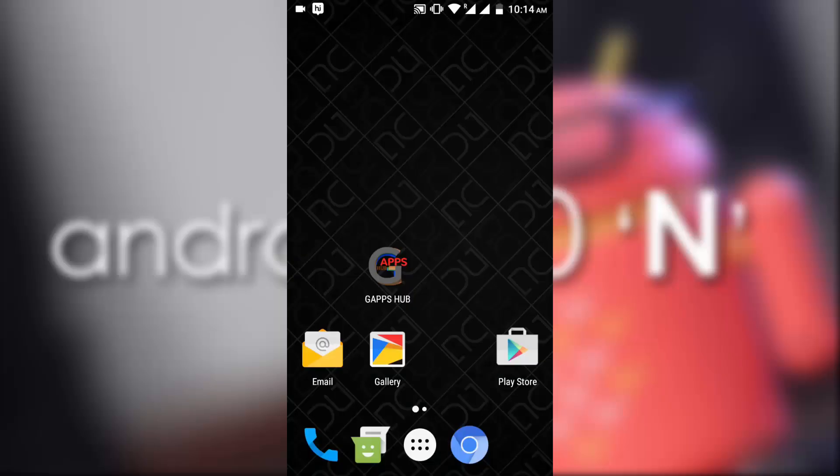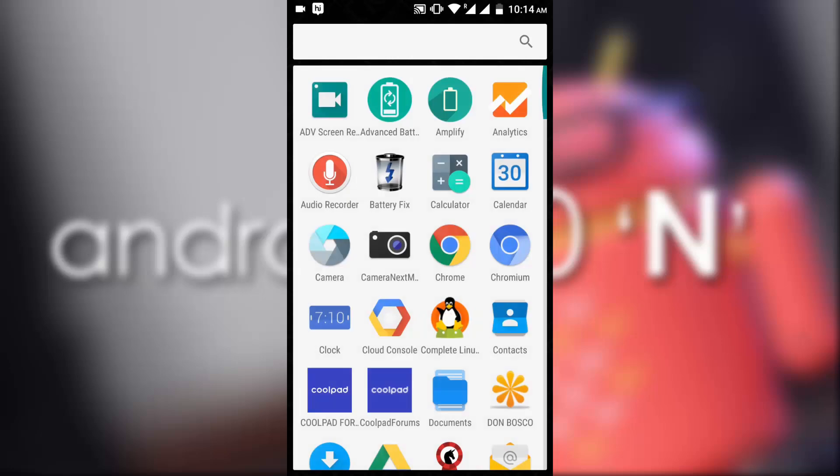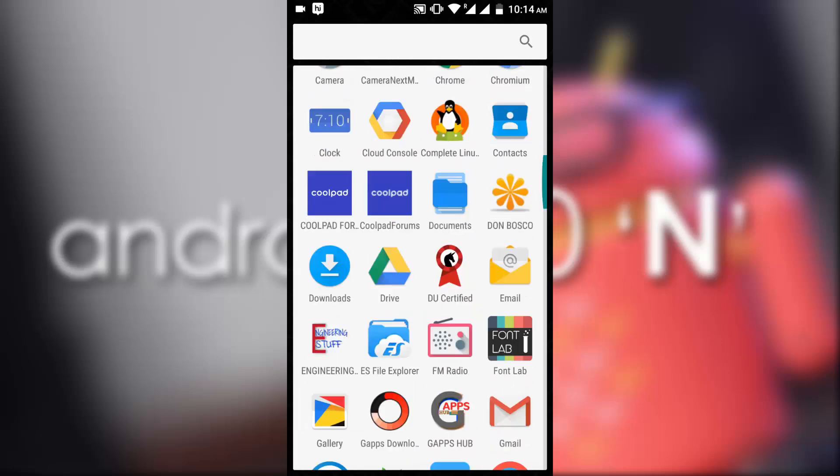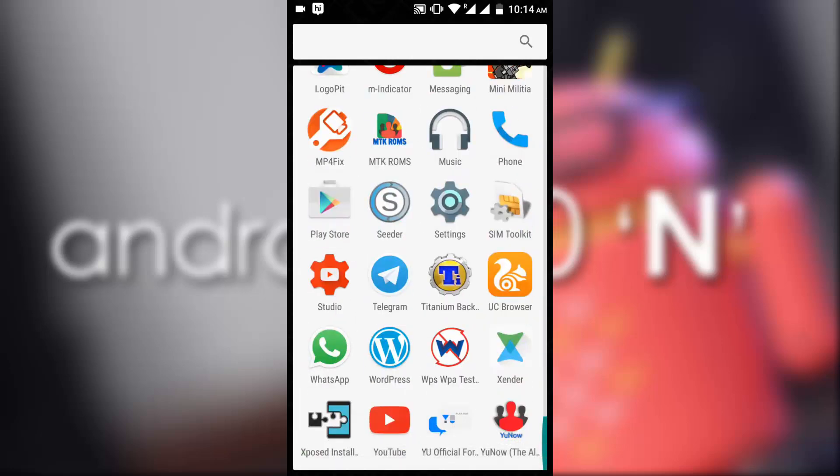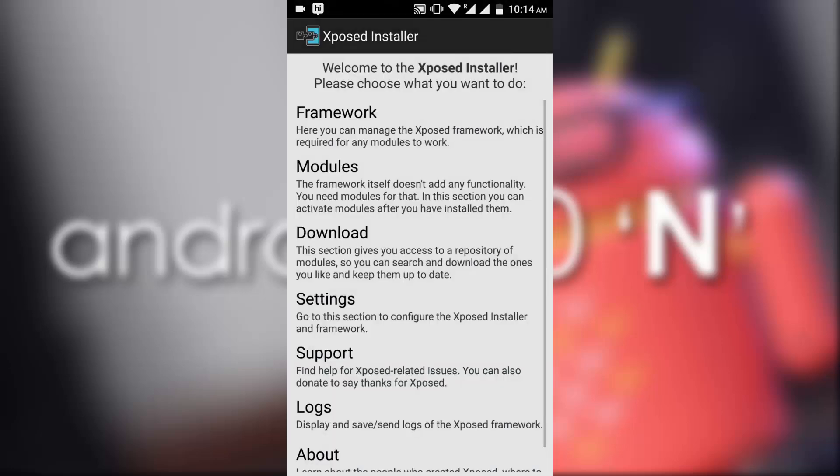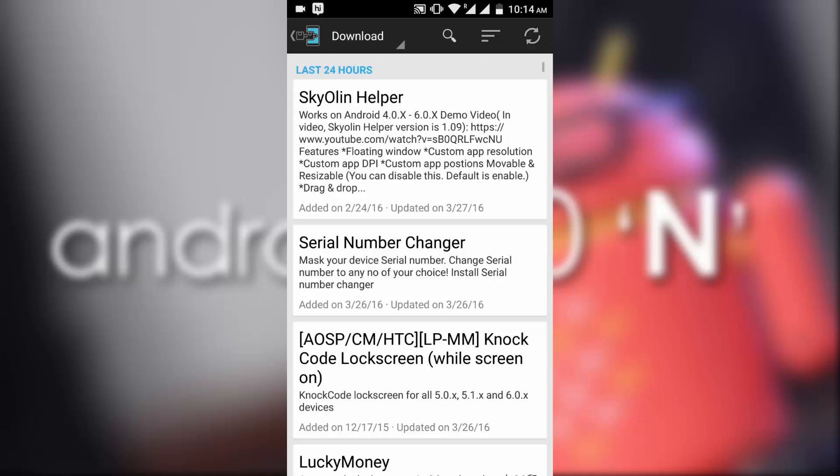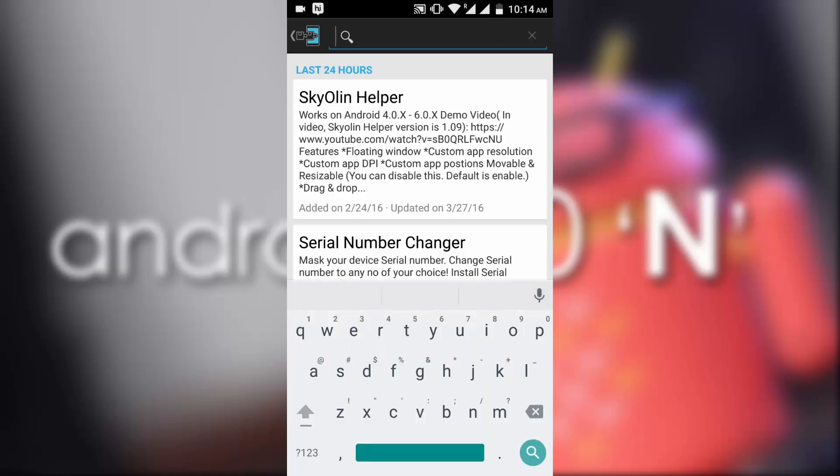First of all, you need to have Xposed flashed. For the instructions, you can watch my other videos. Now after flashing Xposed, you need to go to downloads and search for Android N.